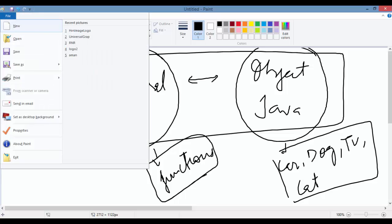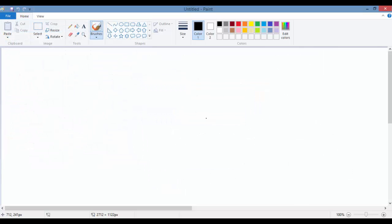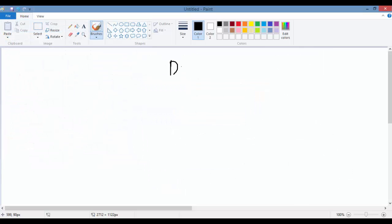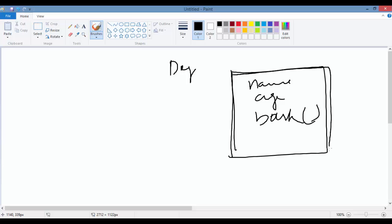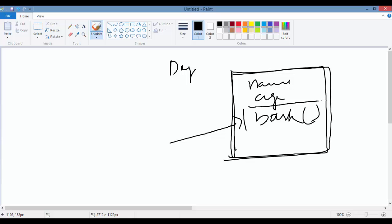For example, if you're considering a dog, in object-oriented we will talk about the name of the dog, the age of the dog, what a dog can do—these are the different things. So this is the object way of thinking. But in procedural way, the procedure will only focus on this part of the code. So this is the difference between procedural language and object-oriented language.